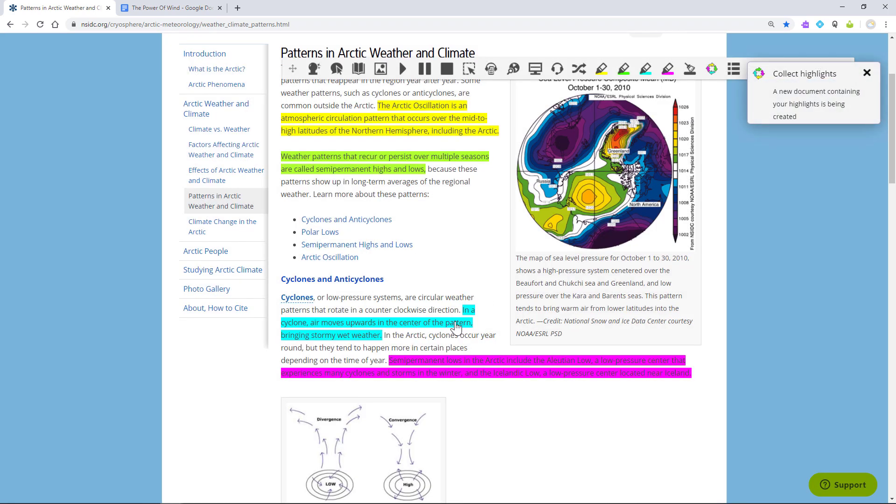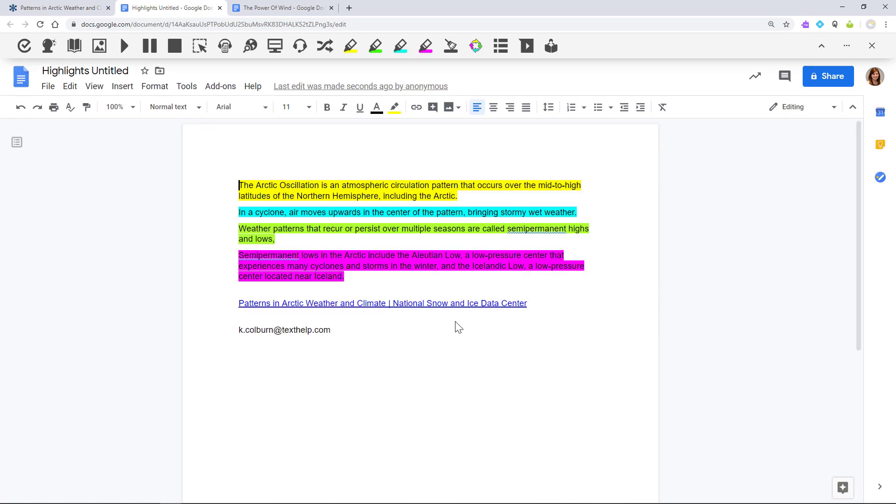This will automatically generate a new doc in your Google Drive containing your highlights, as well as a link back to the original source.